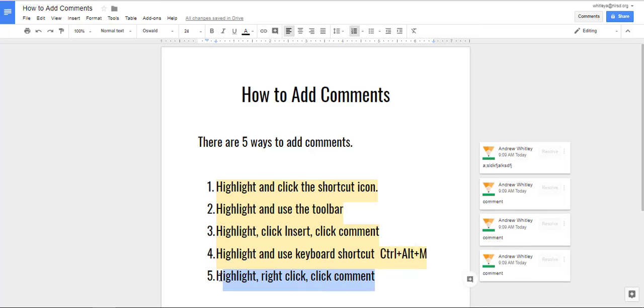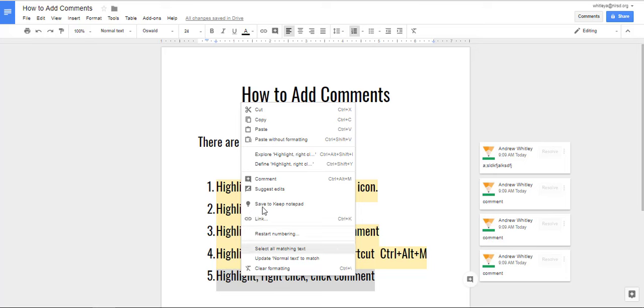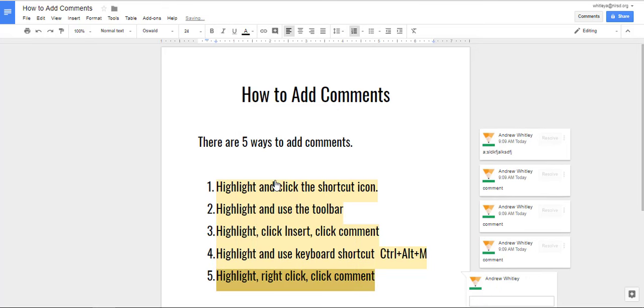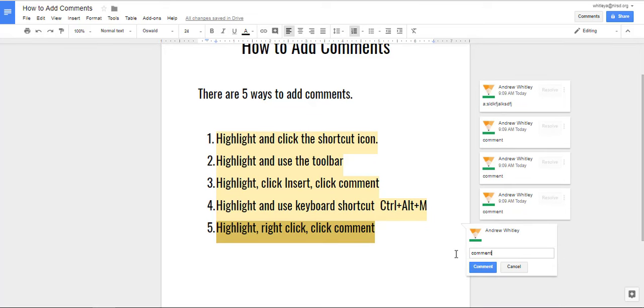The fifth way is to highlight the text, right click it or double click it if you're on a Chromebook and select the comment option, type in your comment, make sure that you enter it and there you are.